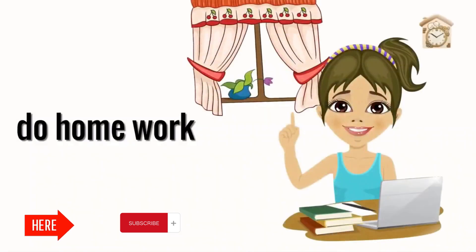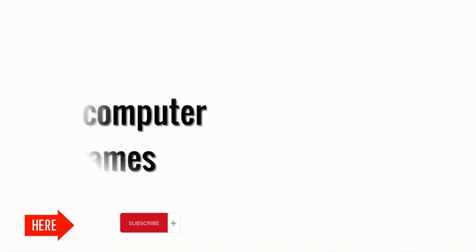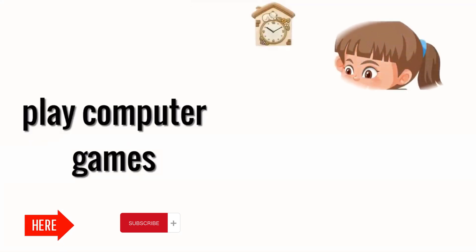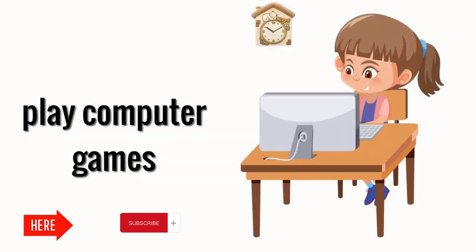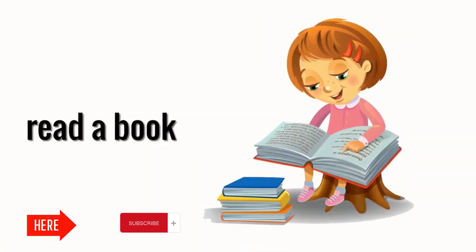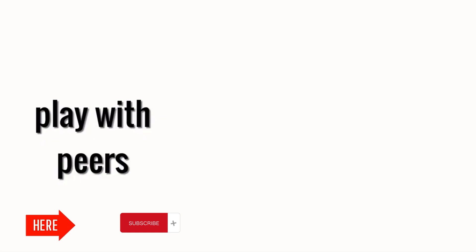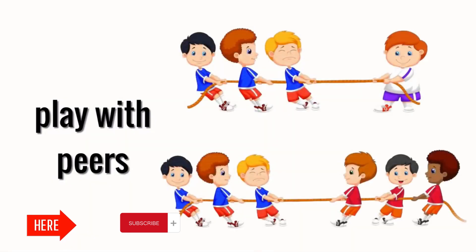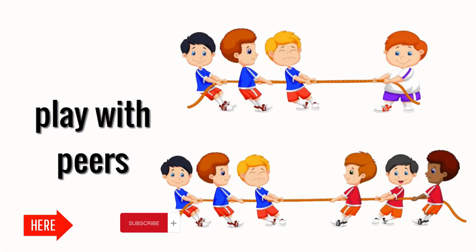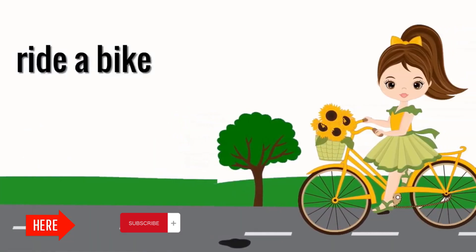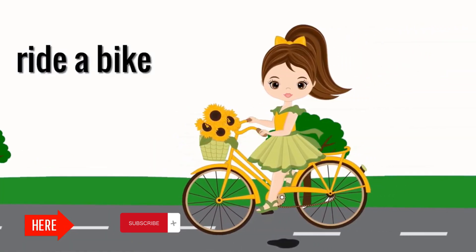Do homework. Play computer games. Read a book. Play with peers. Ride a bike.